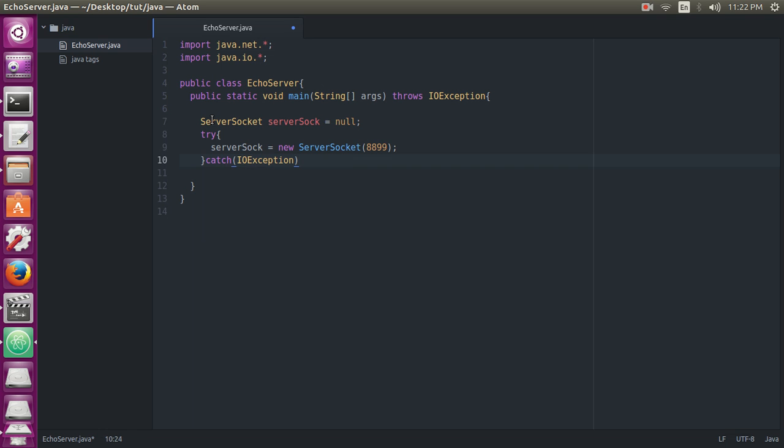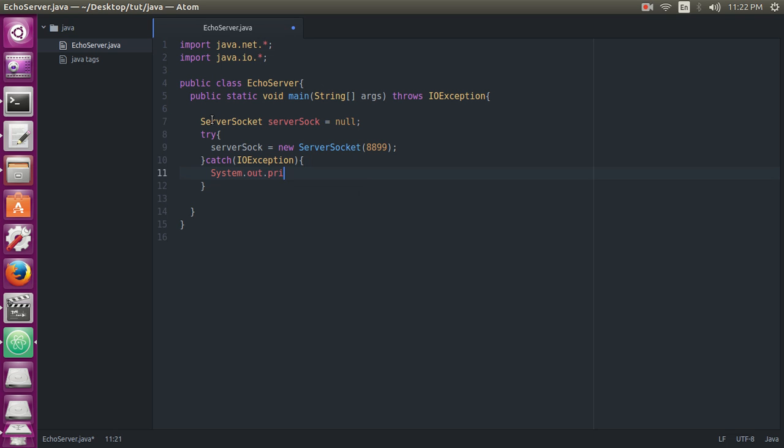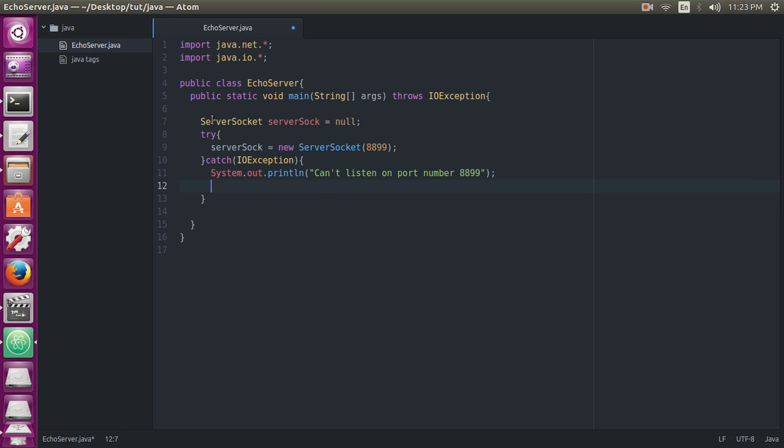IOException, then we will print out a message: 'Server socket can't listen on port number 8899', and then we will exit the system with System.exit.